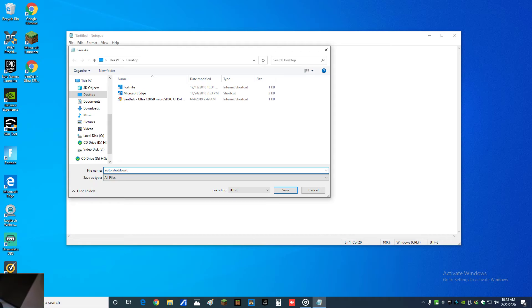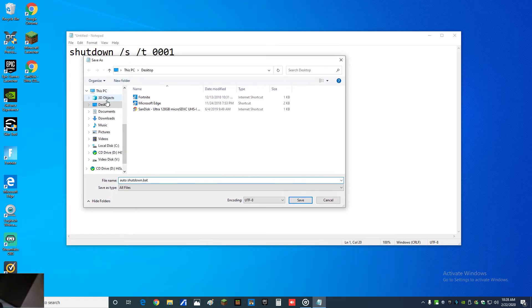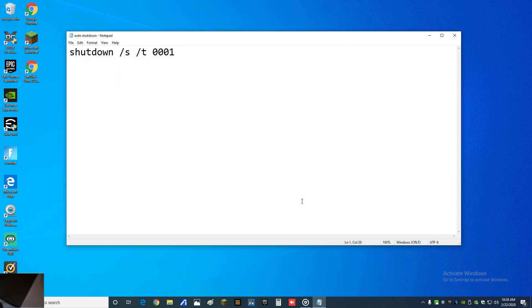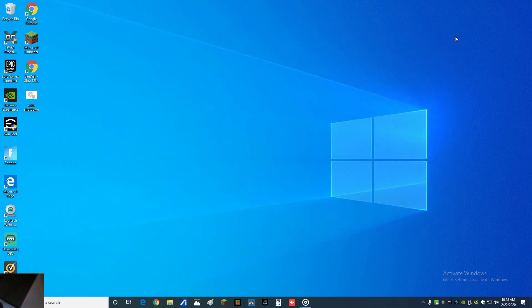I'm gonna save this. For the purpose of this video I'm gonna save it on the desktop right here. Auto shutdown.bat, which is a Windows batch file. All right, you can go ahead and close this.